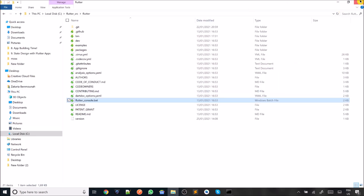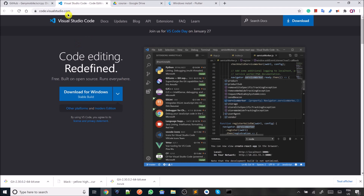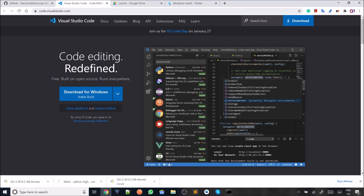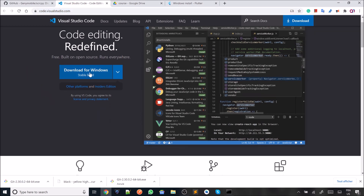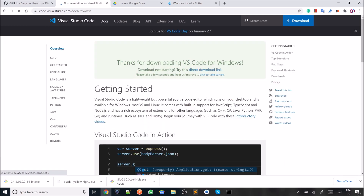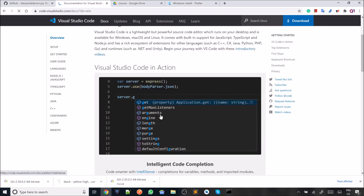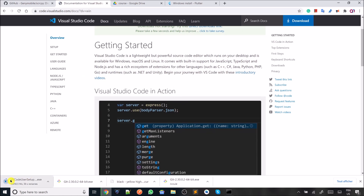The next step is to download Visual Studio Code. Go to the official website and click Download for Windows. The download will start automatically — as you can see, the size is only about 60 megabytes, which is not as big as Android Studio. That's the purpose of this video — we're trying to install Flutter using very low computer specs.